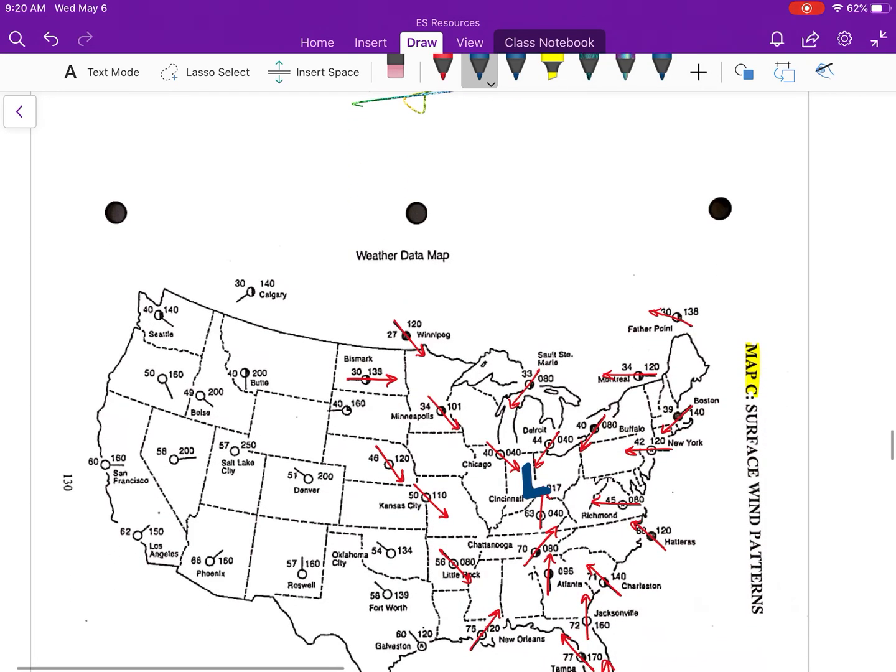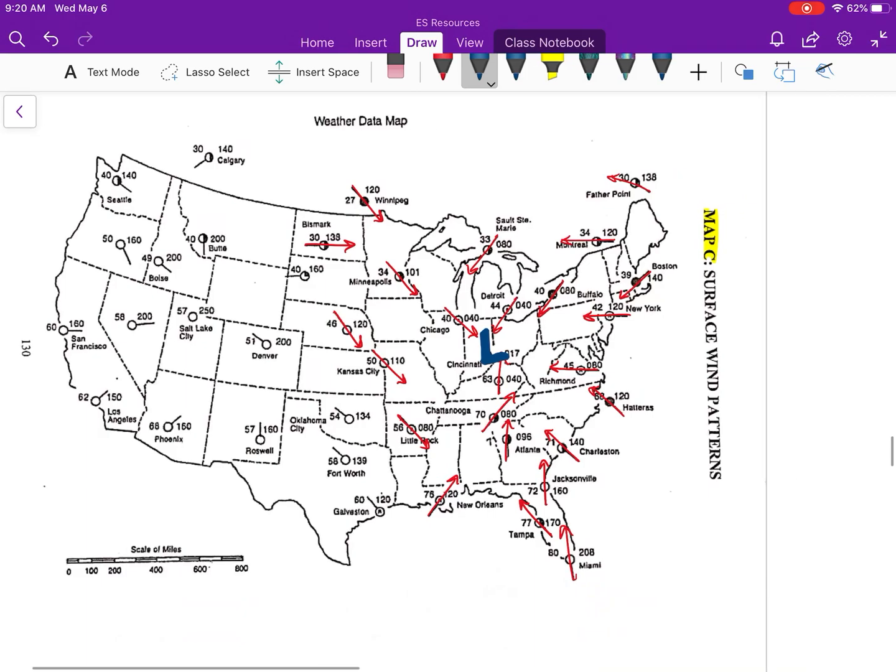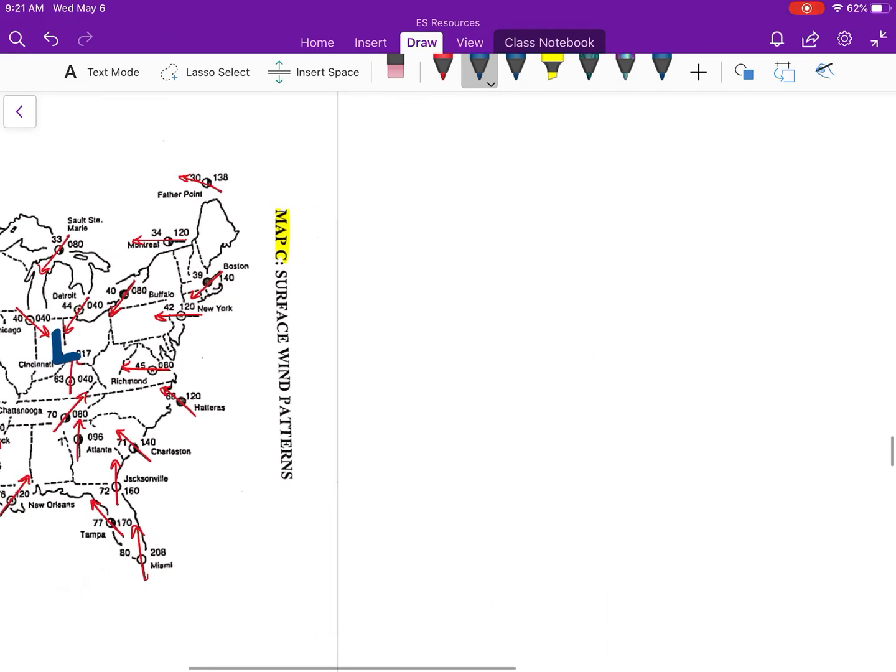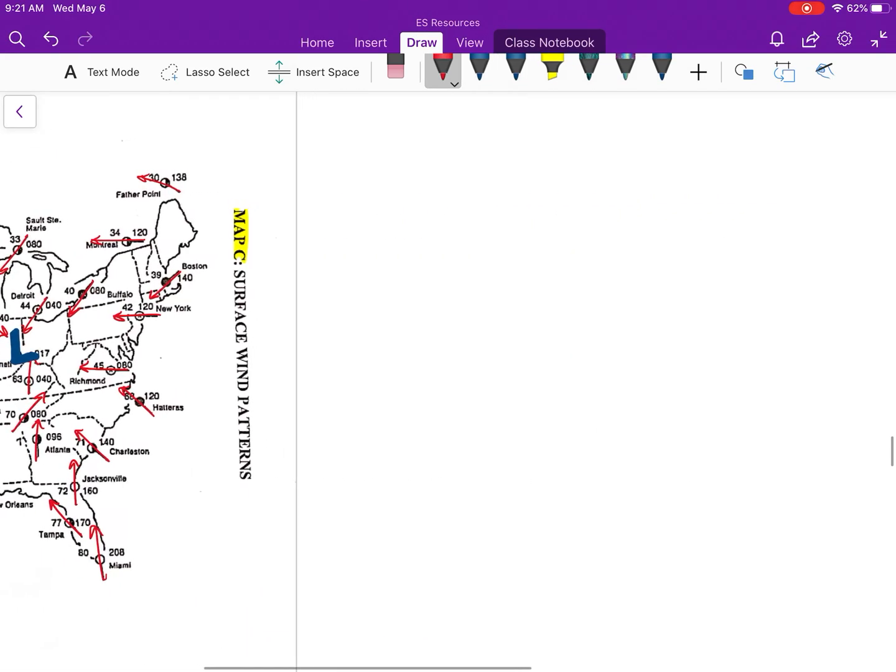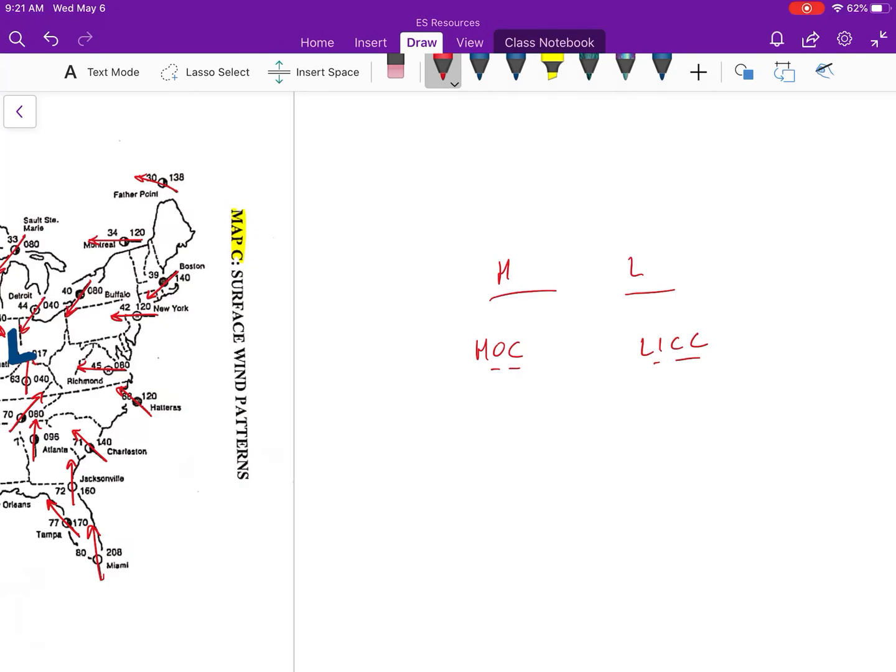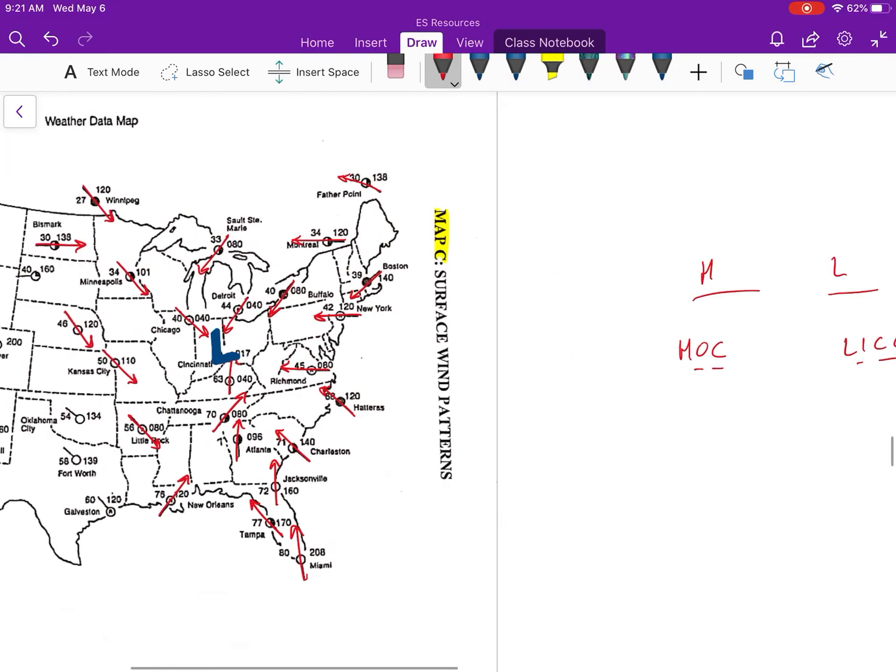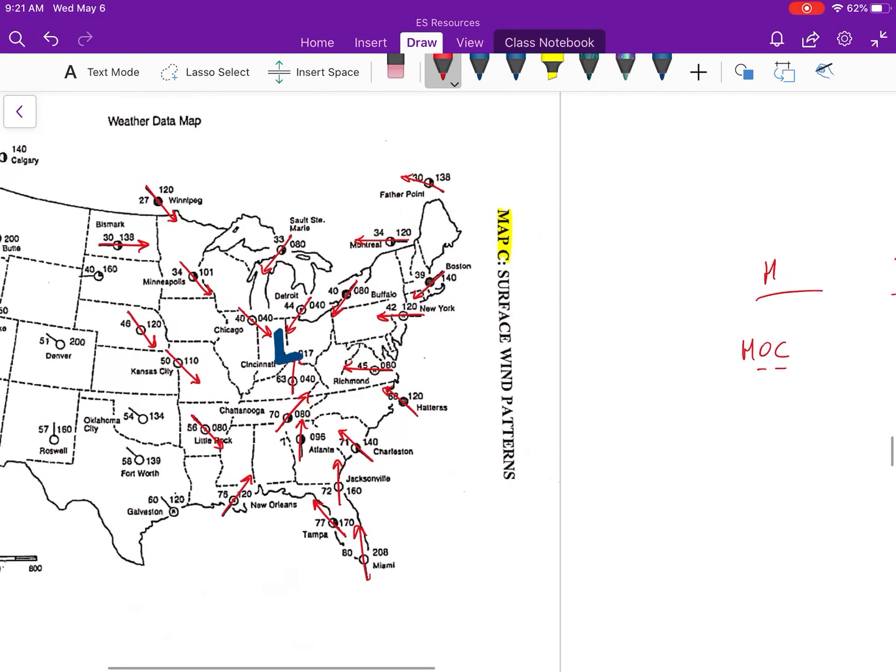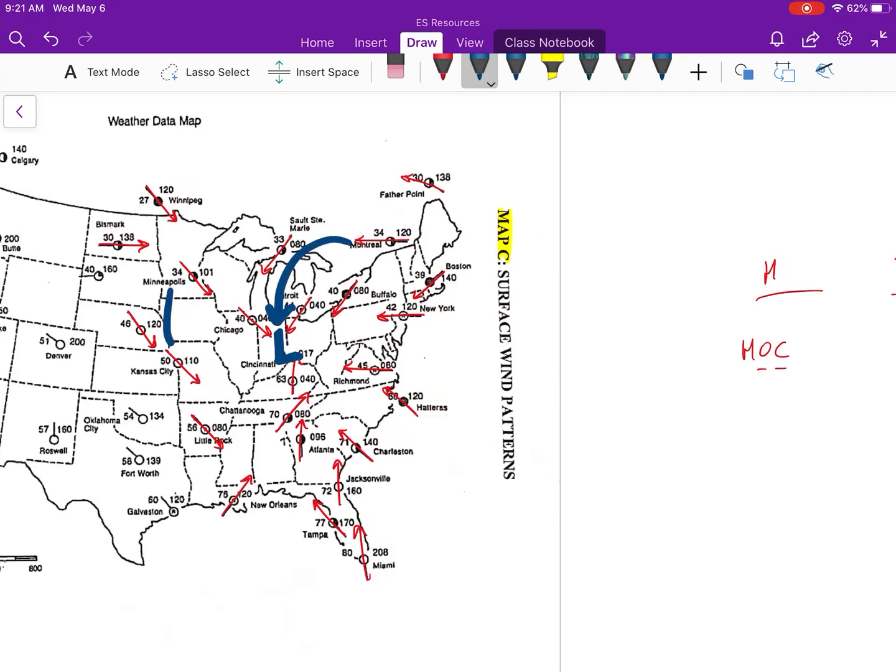And then it says for number three, draw larger arrows to show the general pattern of air flow. So this is when we go to the side and remember our high versus low, lick hock, right? This is out clockwise, this is in counterclockwise. So in a low pressure system we are making our arrows that go in and counterclockwise.